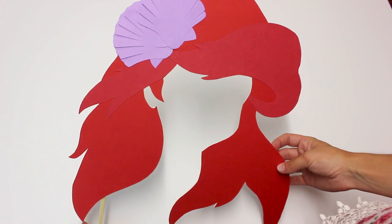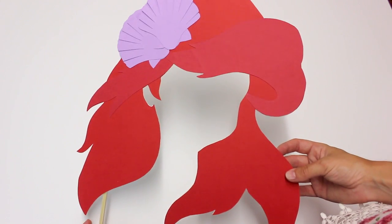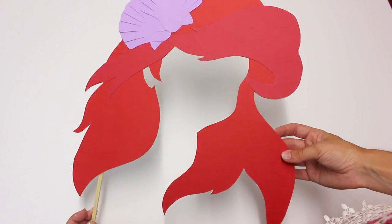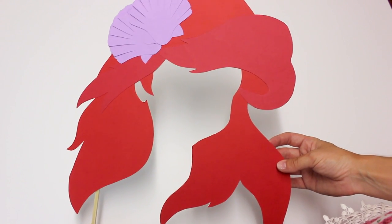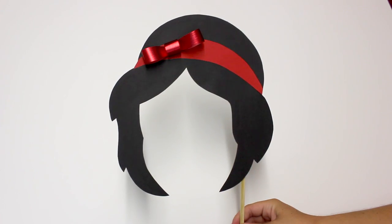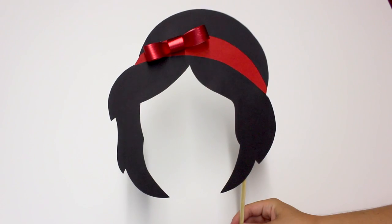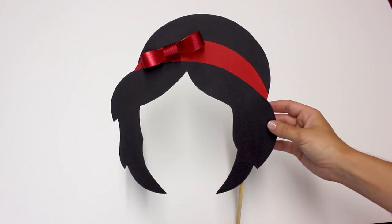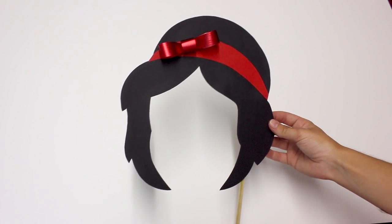Hi everyone! Today I have a Disney DIY for you. So if you happen to be a Disney lover as I am, you're watching the right video.